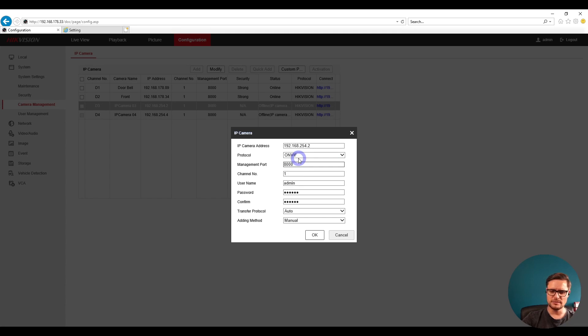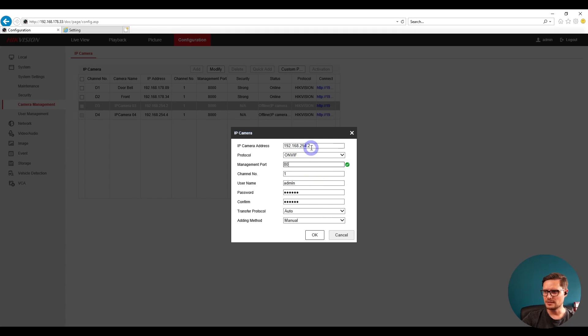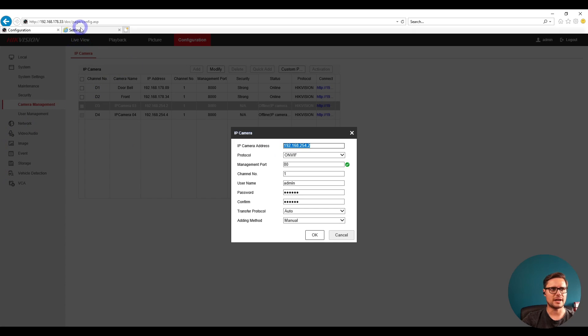Usually the ONVIF protocol is connected with port 80, so we need to make sure port 80 is set. We also need to make sure the IP address is right - the IP address of our camera.